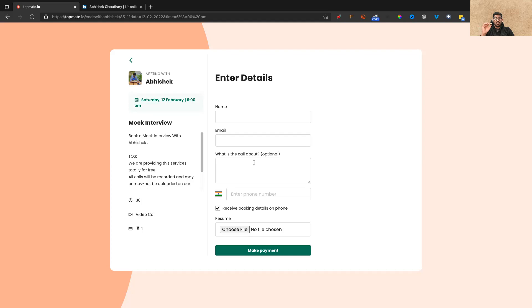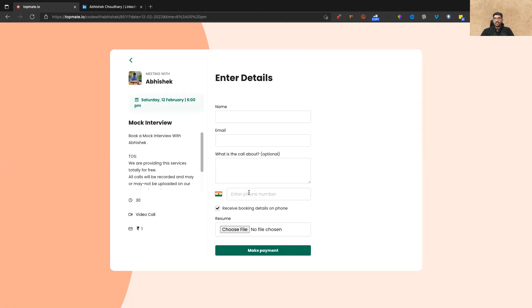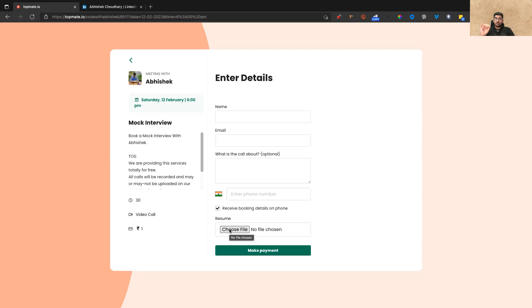You also have to mention the level — what should be the level of the interview: easy, medium, or hard. And if you can break down the topics as far as possible, it's much better. You can book multiple interviews, not a problem, depending on slot availability. Enter your phone number and choose a file — please upload your resume, as I need to go through your resume before starting the interview. These two things are compulsory. Once you are done, click on 'Make Payment'.